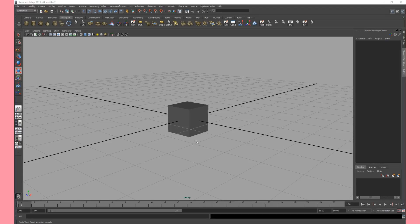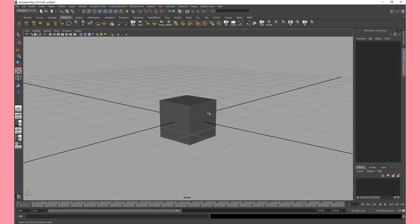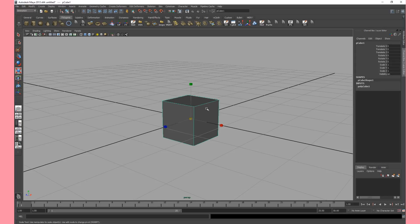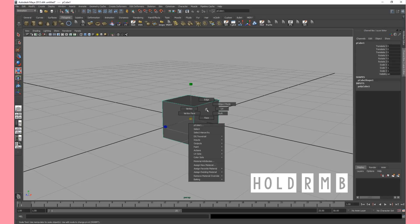Yo! So in this next tutorial I'm going to talk about how to manipulate your geometry in different kinds of modes. So right now we are in object mode. I'm going to select the object and with the right mouse button click and hold I will get this menu.